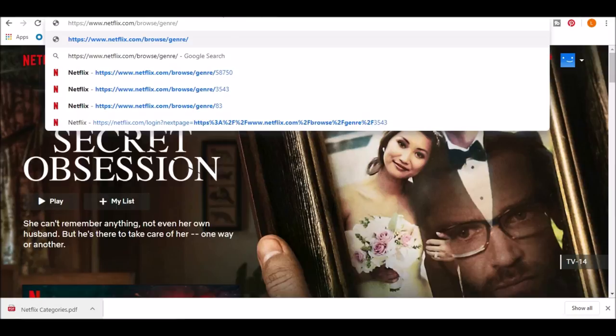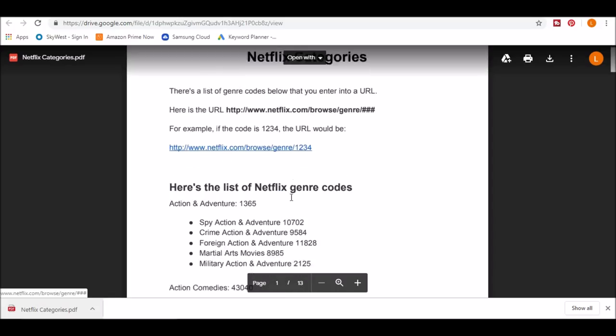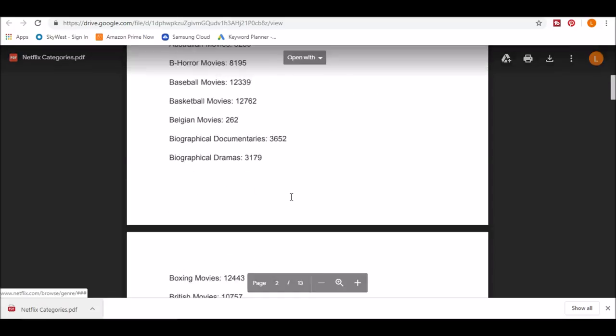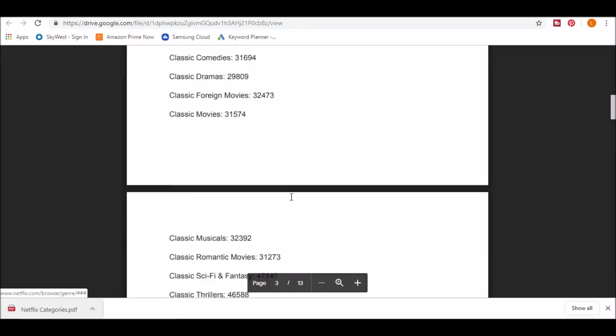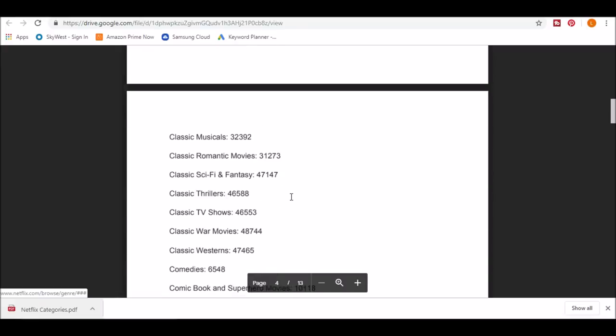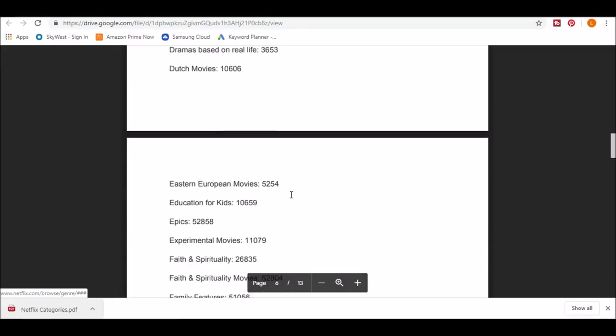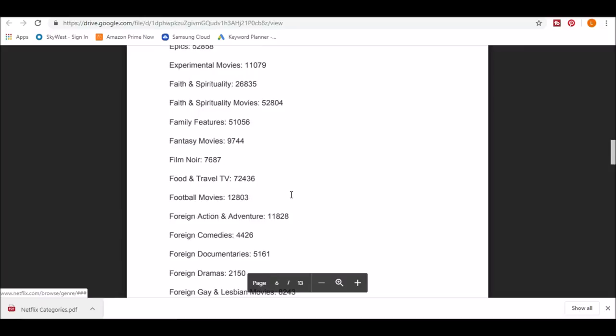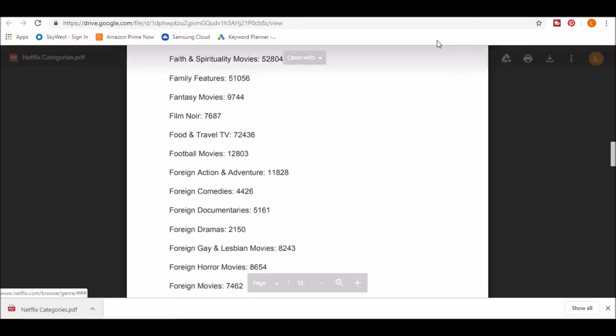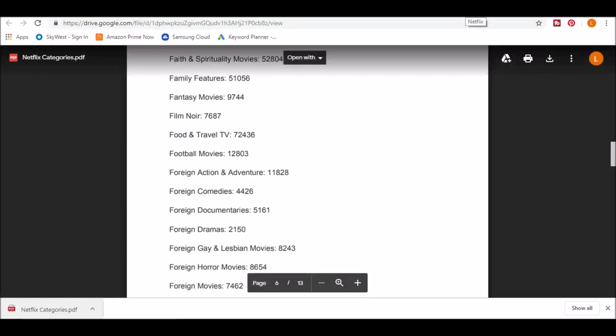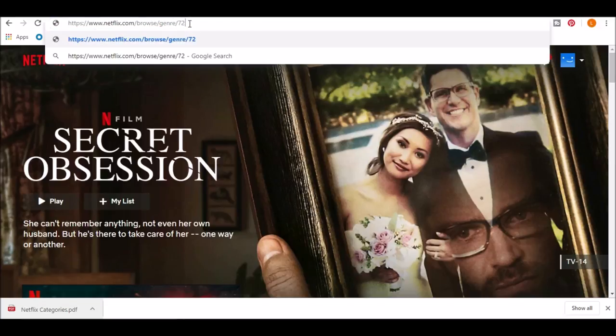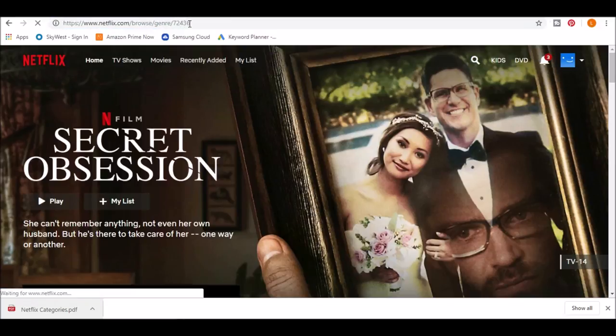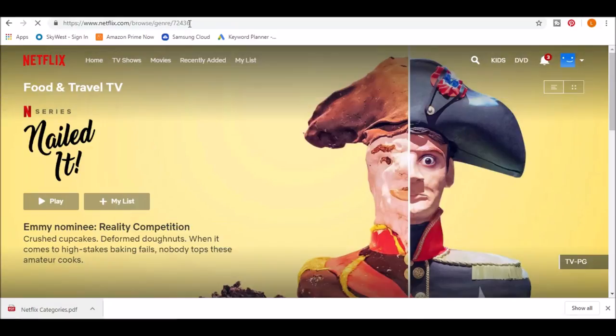And I'm going to use my list of categories. So let's see, there's so much to choose from. I will go with food and travel TV. So I'll just type that number in, as you can see. It takes me straight to that category.